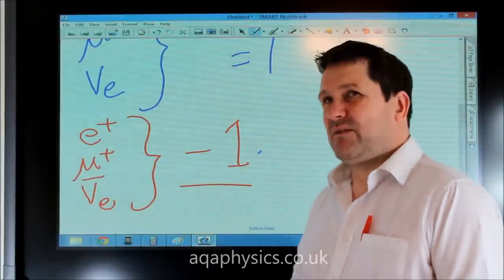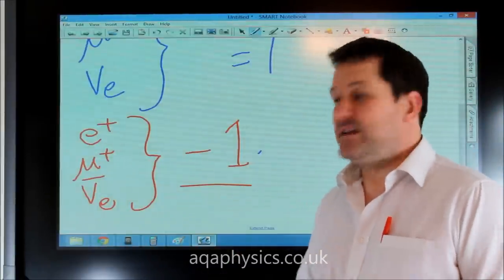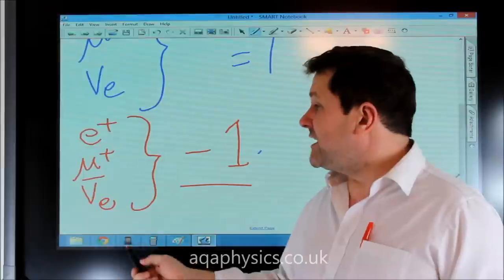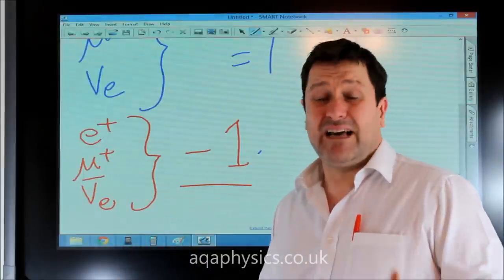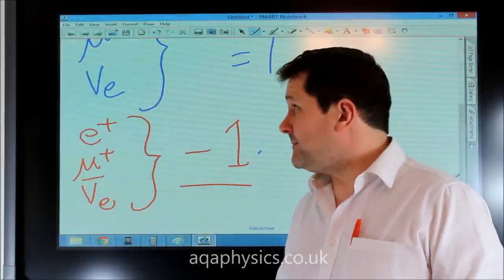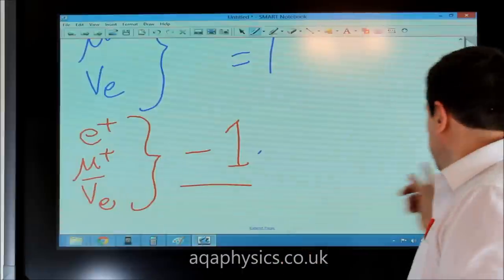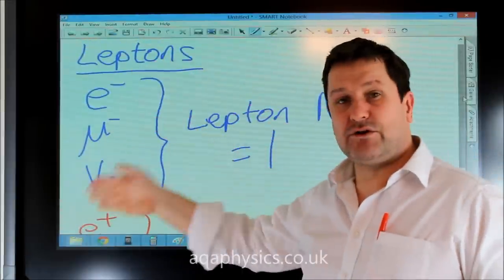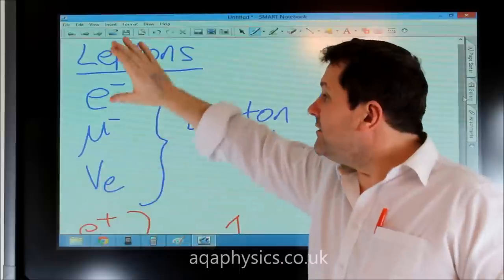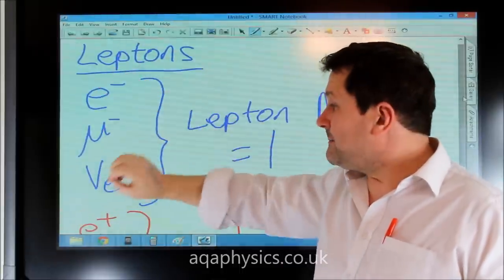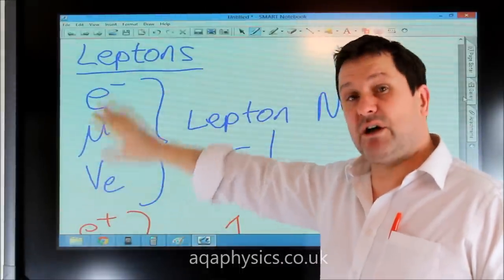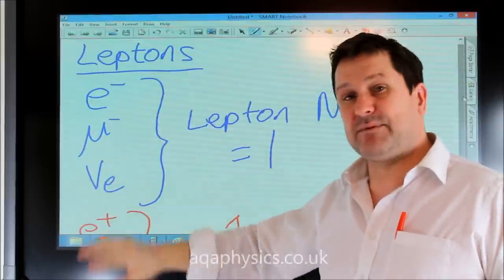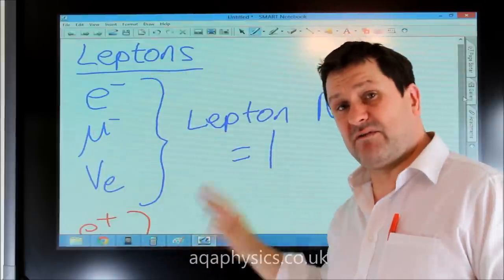Sometimes we have to think about the fact that in an equation the neutrino might be a muon neutrino if the particle we're talking about has been a muon. So: leptons — electron, muon, neutrino. The electron and muon have a minus charge, the neutrino has no charge, and they all have a lepton number of one. But antileptons have a lepton number of minus one.